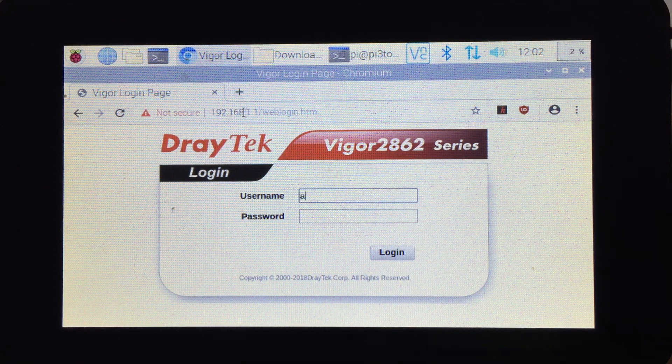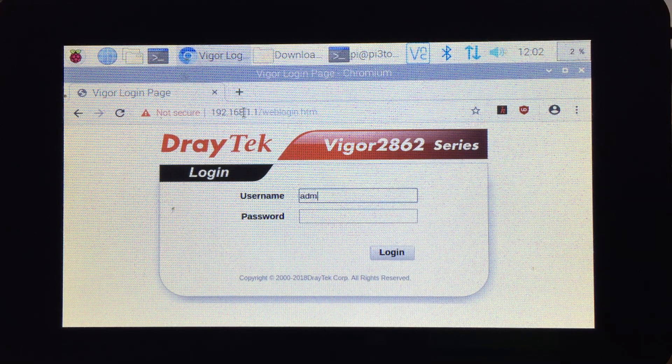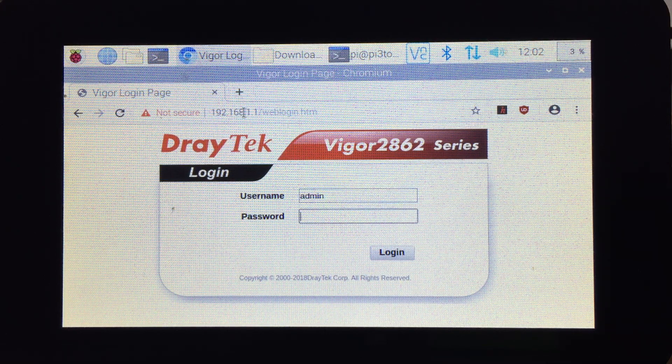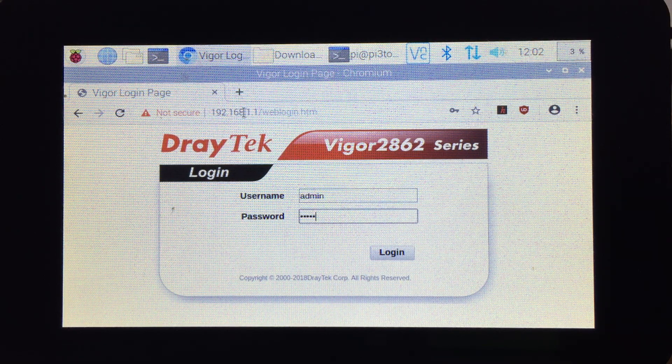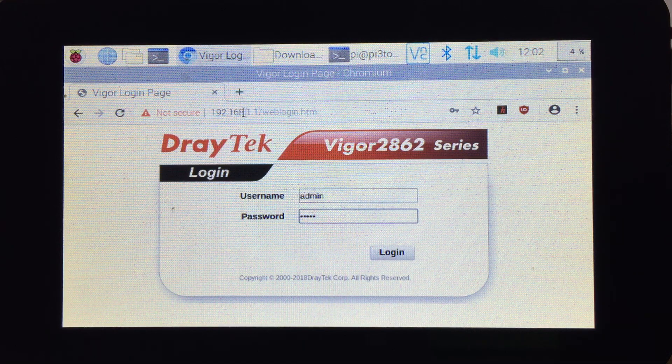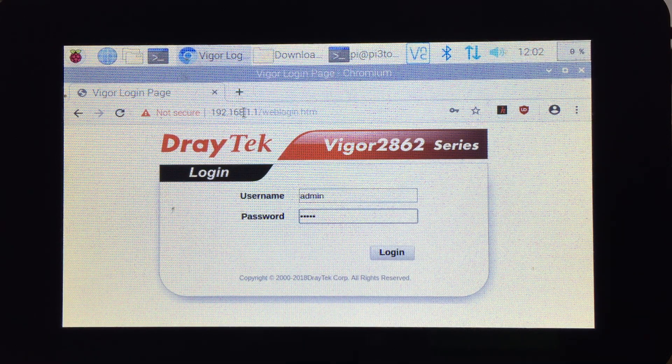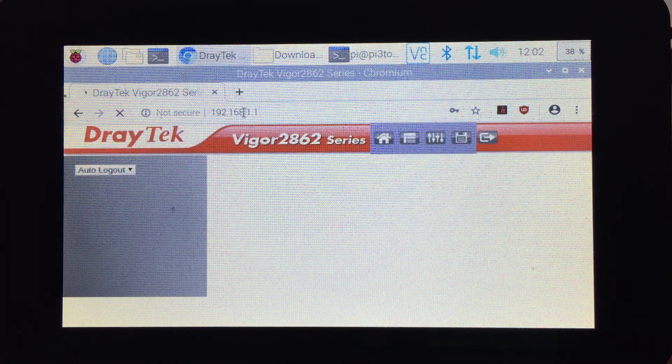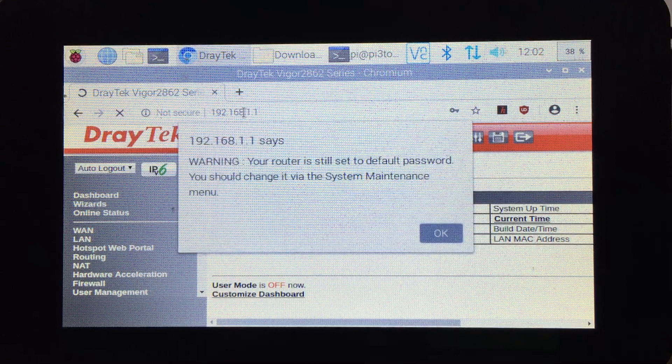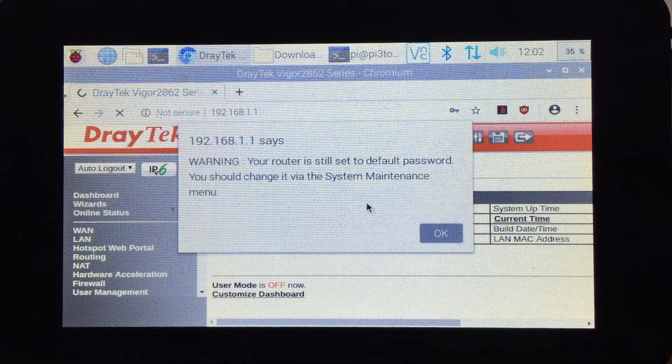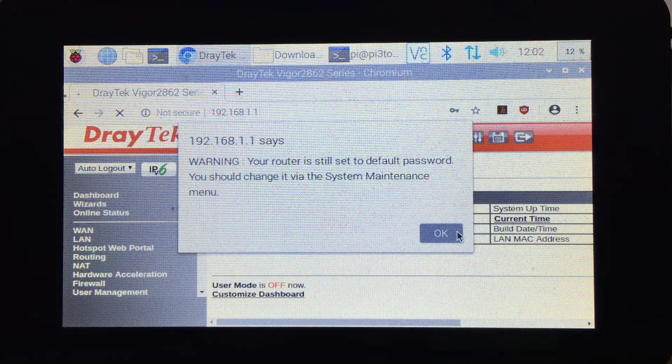That's your default username. The default username is admin, admin, and if it looks like that, it means a factory reset was done.